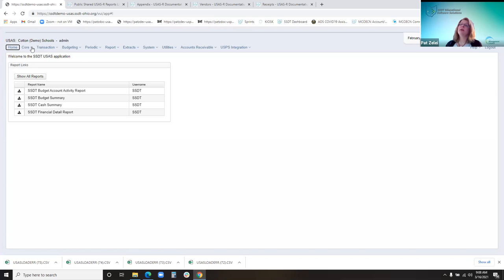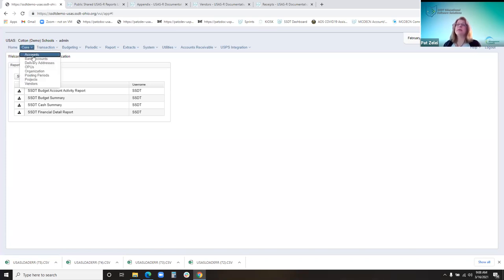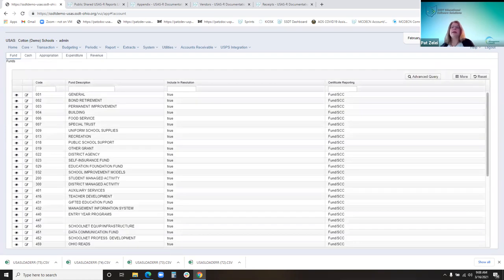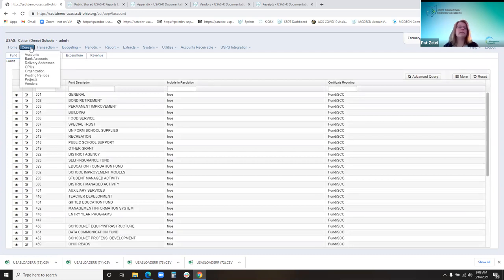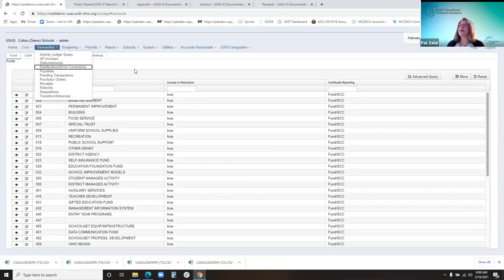We're going to start with the core menu and go to the accounts. The core menu is basically the maintenance or setup type menu options — like where you set up your accounts, your bank accounts, your delivery addresses, things like that. So we're going to start with accounts.